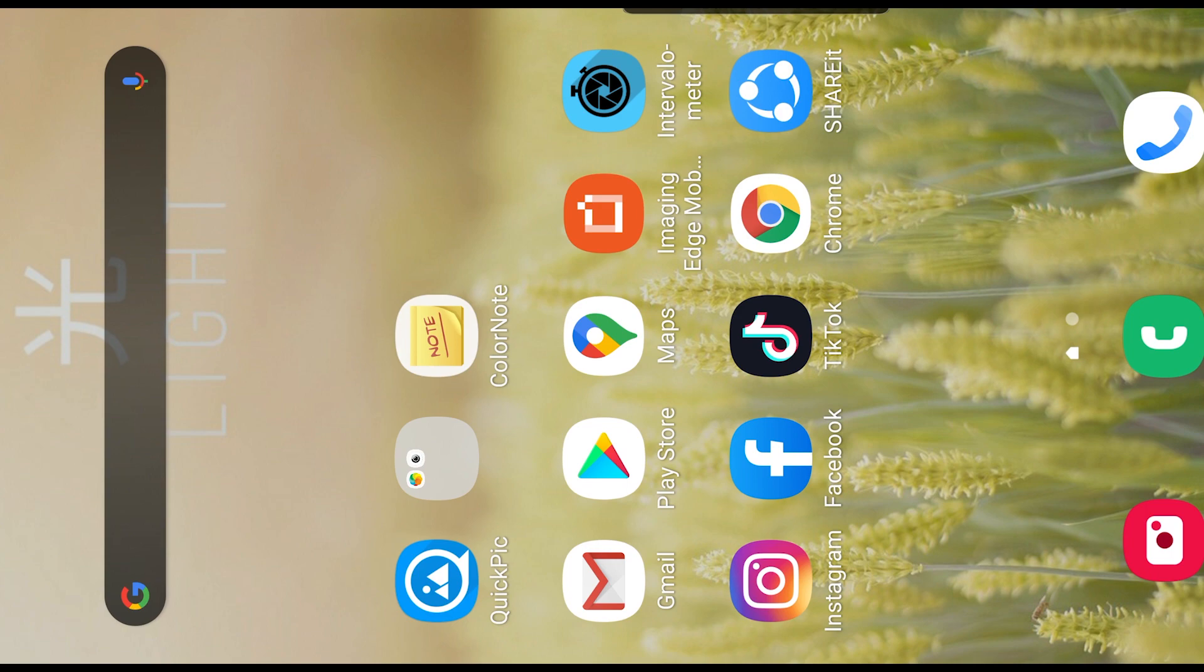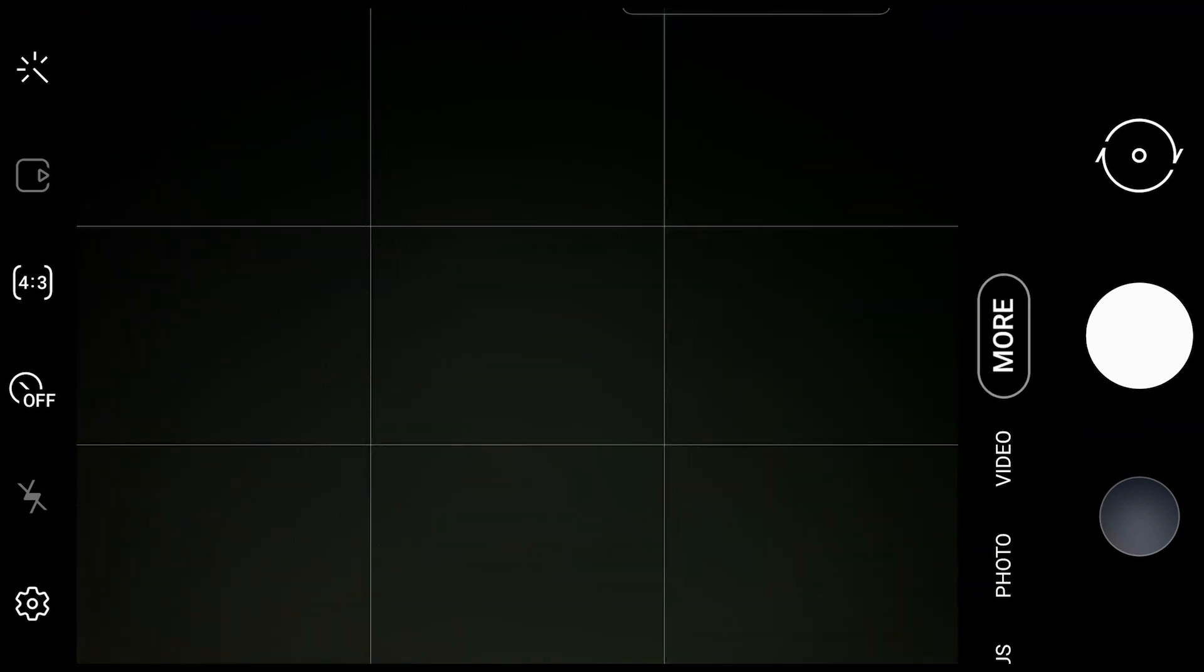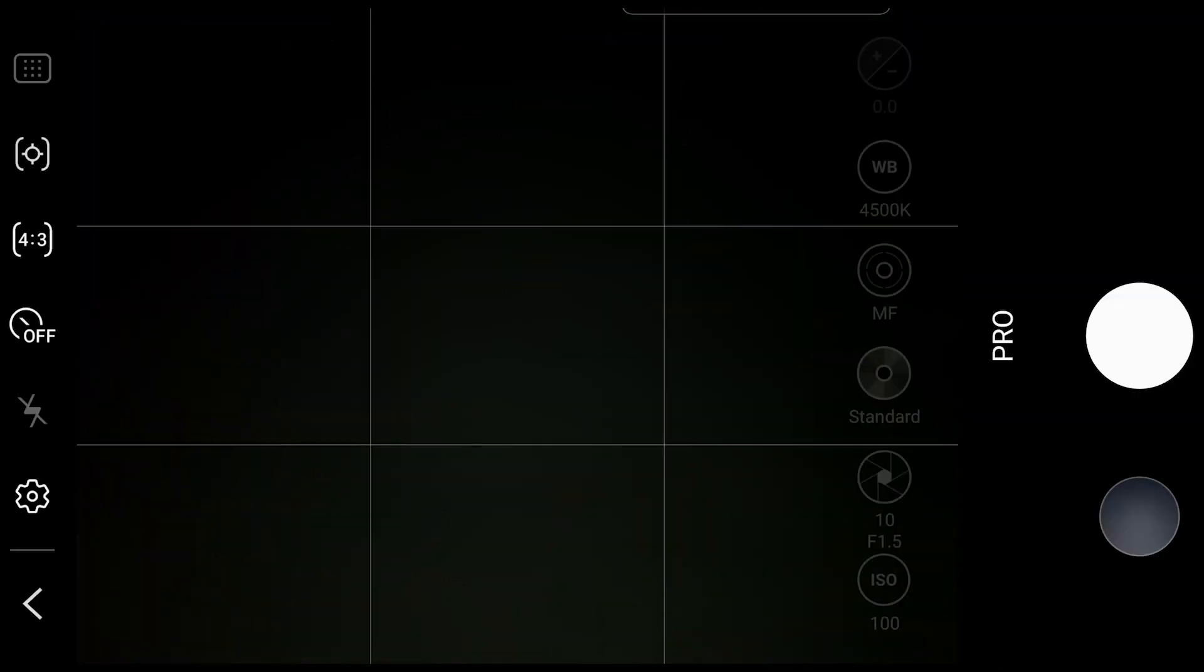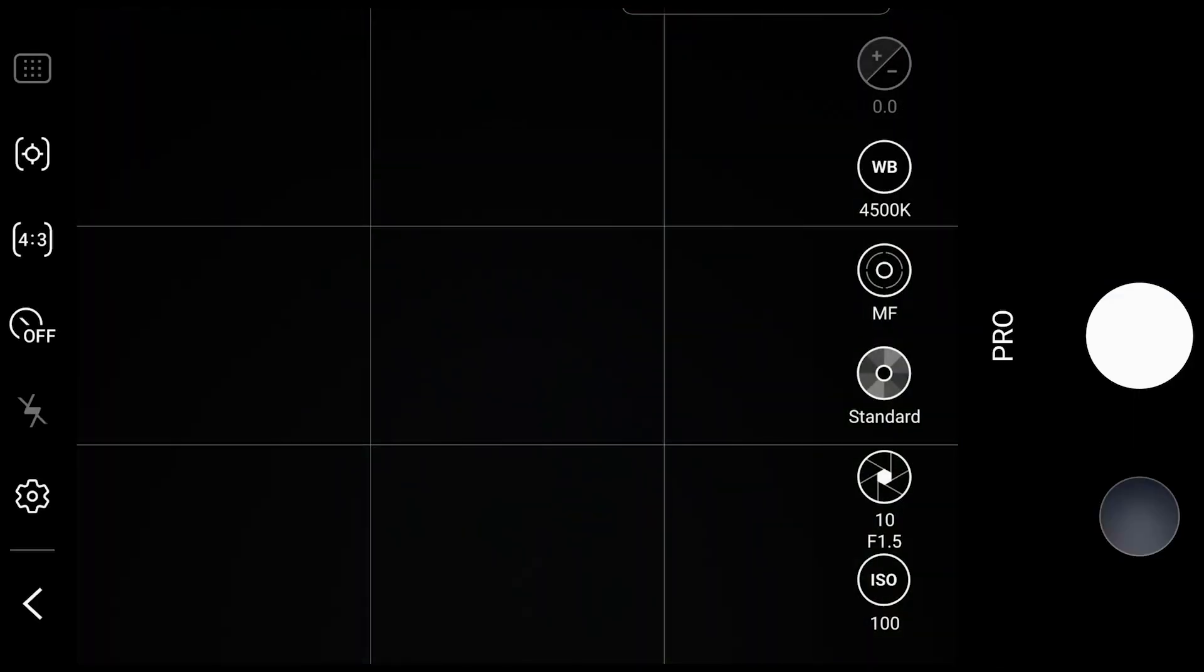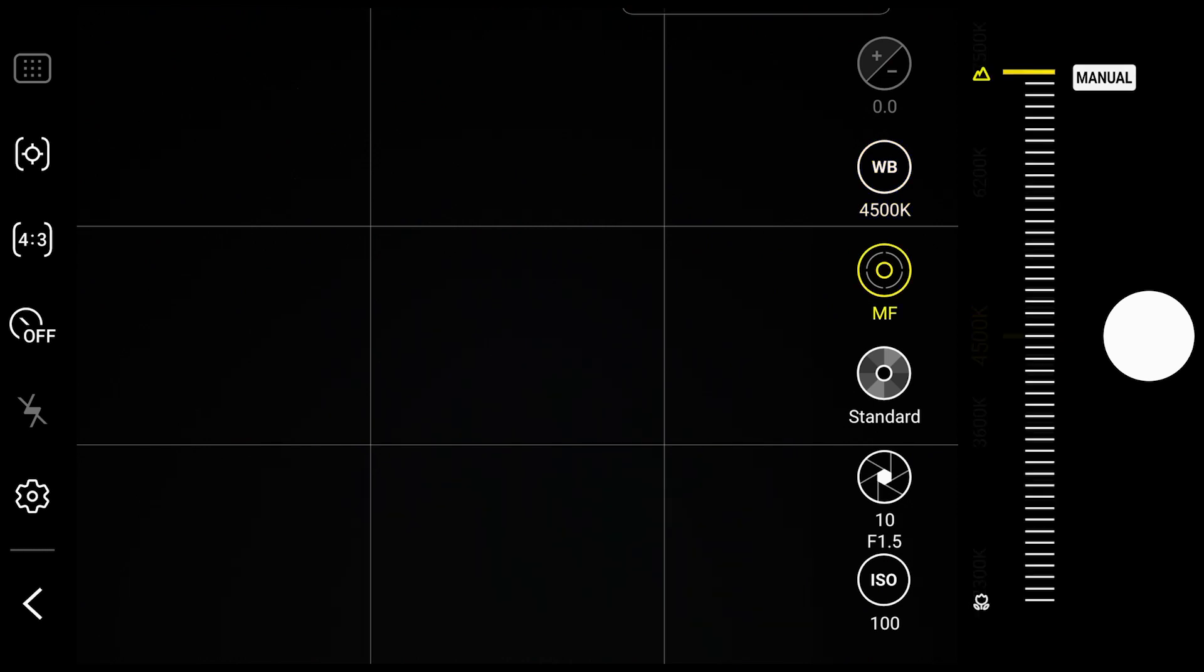First of all, you have to open your camera, open your mobile camera, and then you need to go to pro mode. In pro mode, you will see features like this. I have set my white balance to 4500 kelvin, which I think is the best kelvin for night photography.